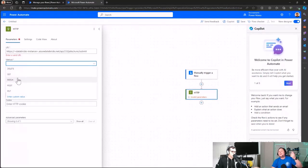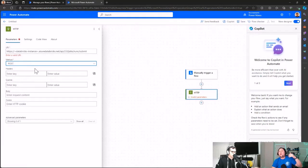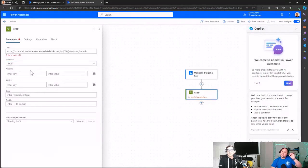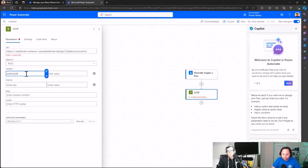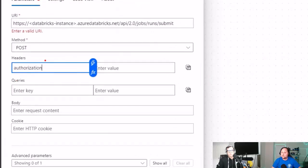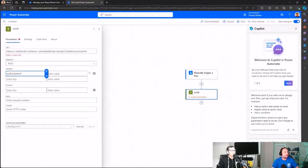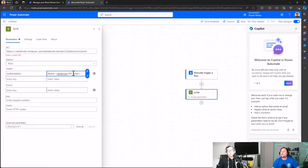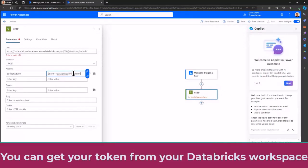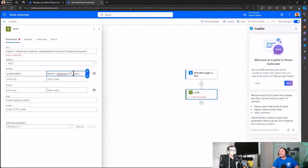The second parameter is the method — because we are calling a Databricks notebook and may want to send parameters, this needs to be a POST. Third, and importantly, one of the headers should be the Authorization header. The format for the value is 'Bearer [your-databricks-PAT-token]'. You can find your PAT token by going to User Settings > Developer in the Databricks portal, where you can create a new token.